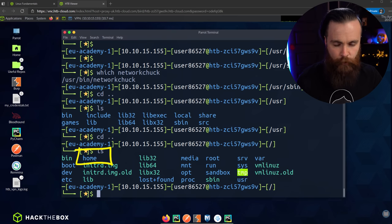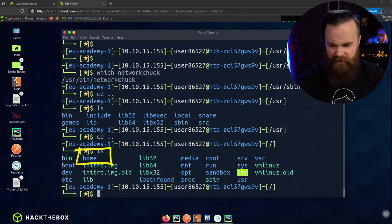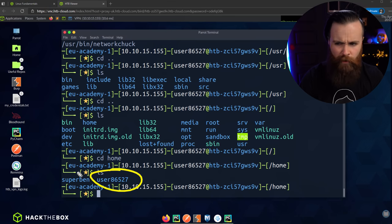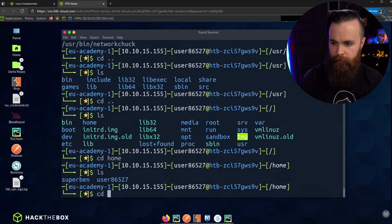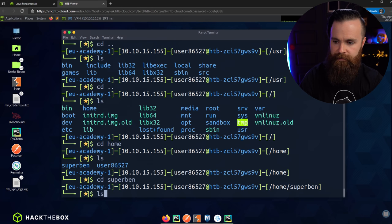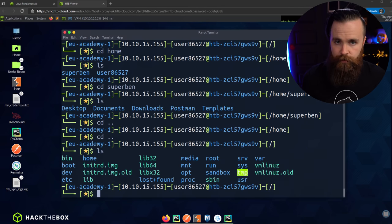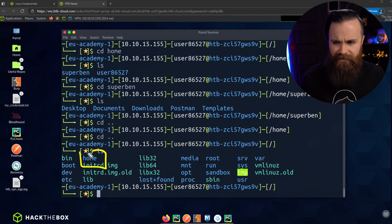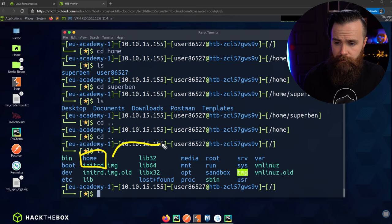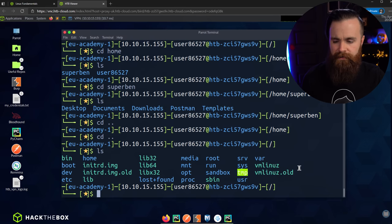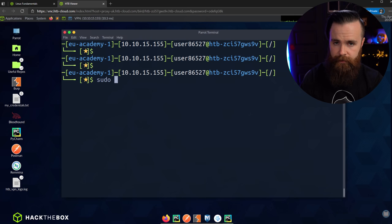Home is where every user lives on your system. Let's cd home and ls. Two homes: one is ours, and superben has a home too. If we cd into superben and ls his stuff, there's his house. Every Linux system also has a root user, but he wasn't in /home — he's separate, all by himself. sudo ls /root, and we're looking inside the root user's home directory.